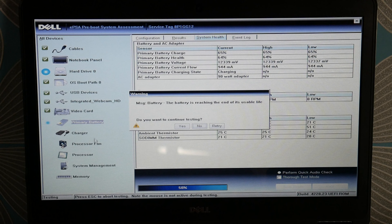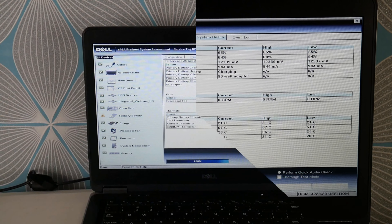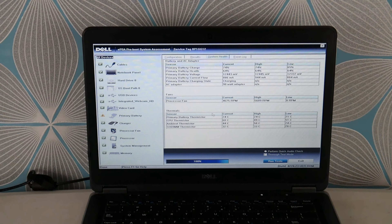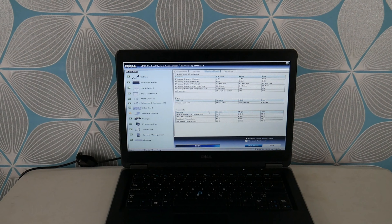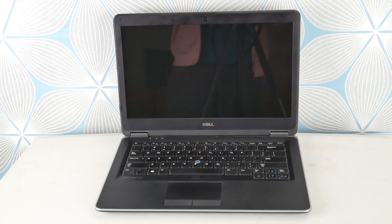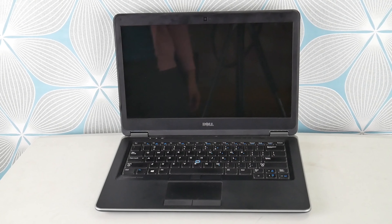Hit your power button and immediately start tapping F12 to test your hardware. Dell comes with built-in diagnostic software that tests all your hardware components. Use your arrow down key and hit enter when you get to diagnostics.